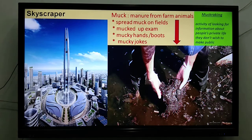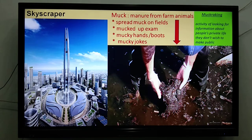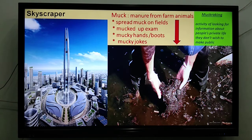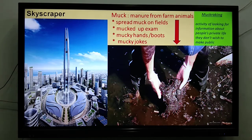And if someone makes dirty jokes, you can say 'please stop these mucky jokes.' So muck and mucky — see how you can use this word. There is also 'muck-raking,' which means an activity of looking for information about people's private lives that they don't wish to make public. These are good words that you can use in your writing.